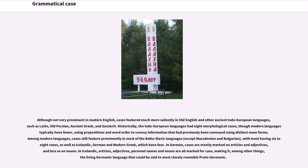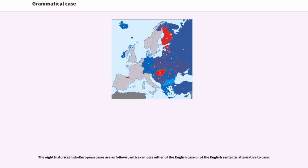In German, cases are mostly marked on articles and adjectives, and less so on nouns. In Icelandic, articles, adjectives, personal names, and nouns are all marked for case, making it, among other things, the living Germanic language that could be said to most closely resemble Proto-Germanic.